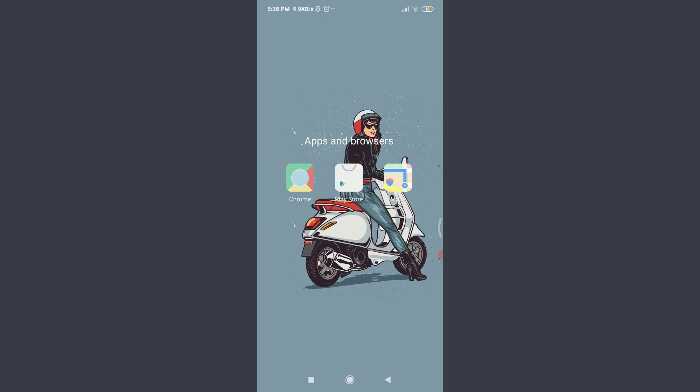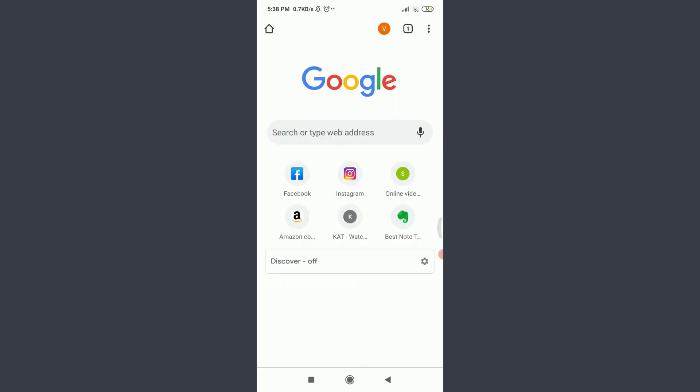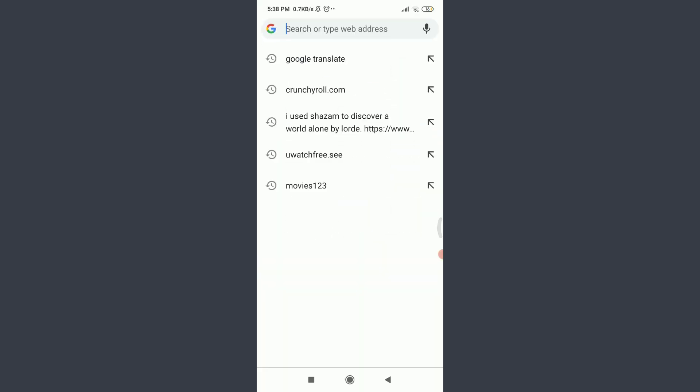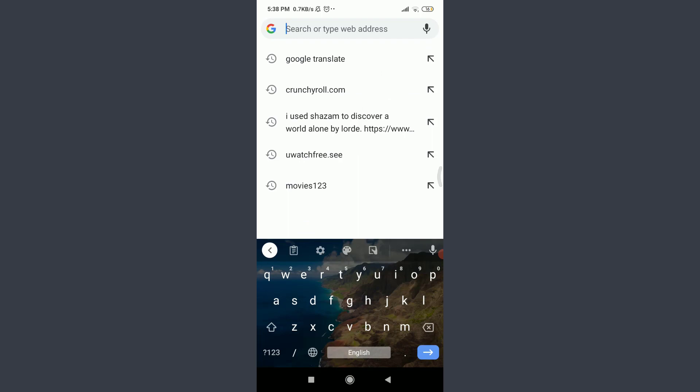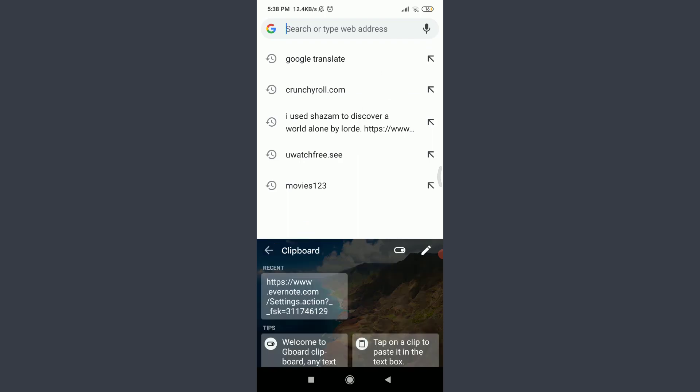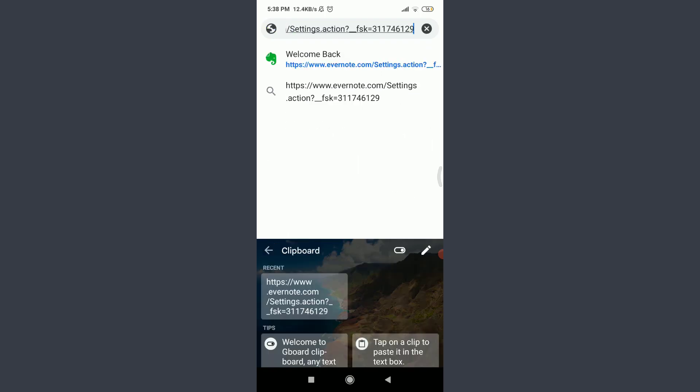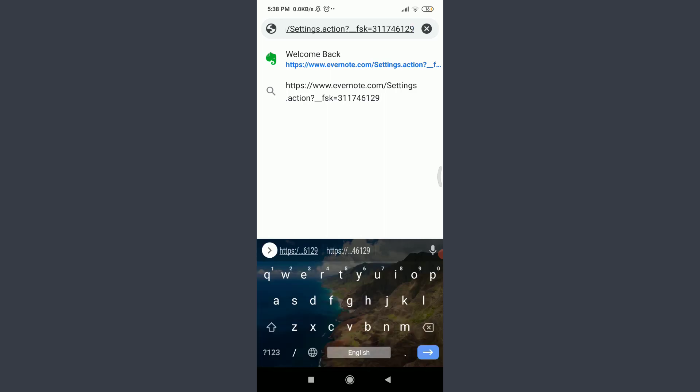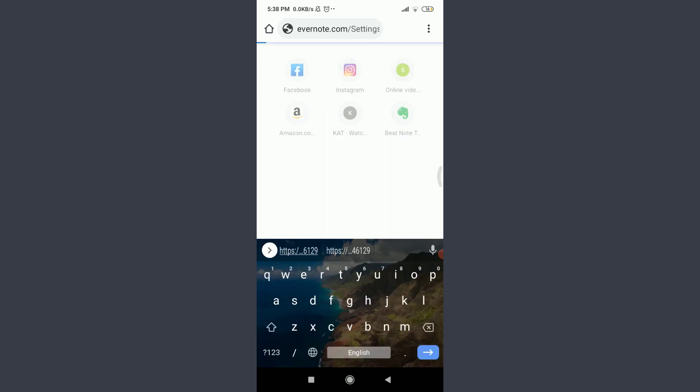You can use a suitable browser of your choice. First, tap on the search or address bar and enter the official website of Evernote: www.evernote.com/settings.action. This will take you to the official website of Evernote itself.